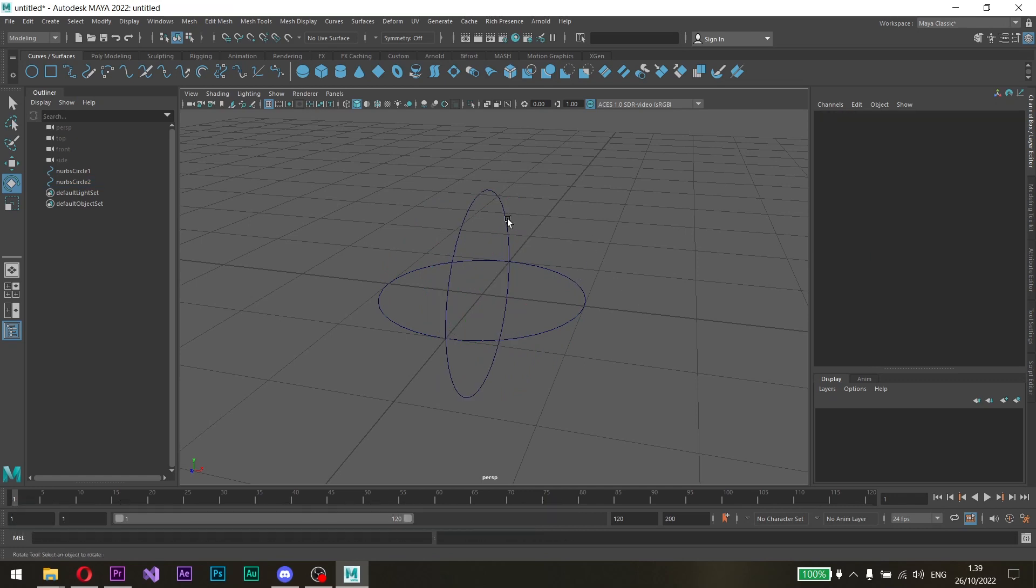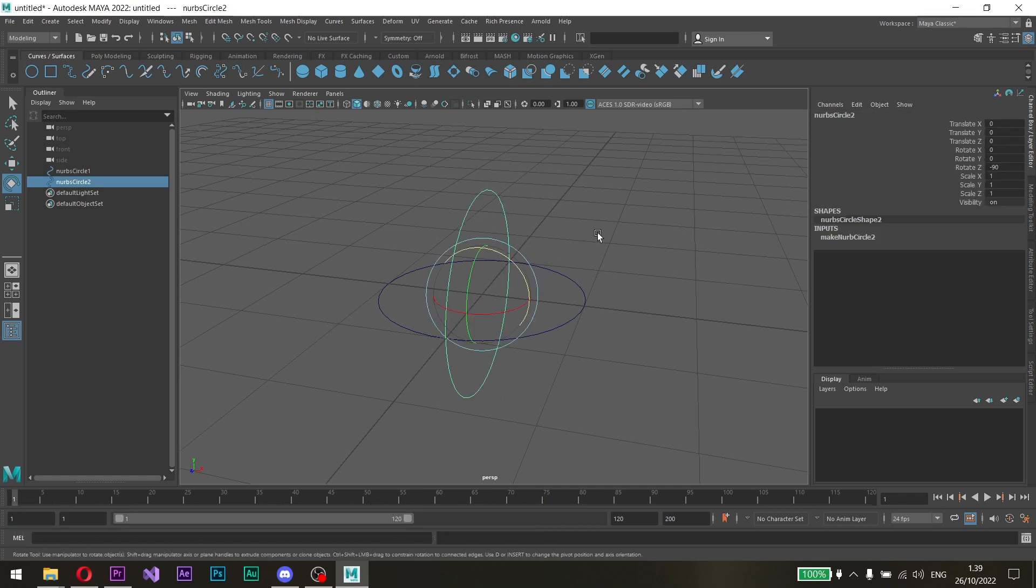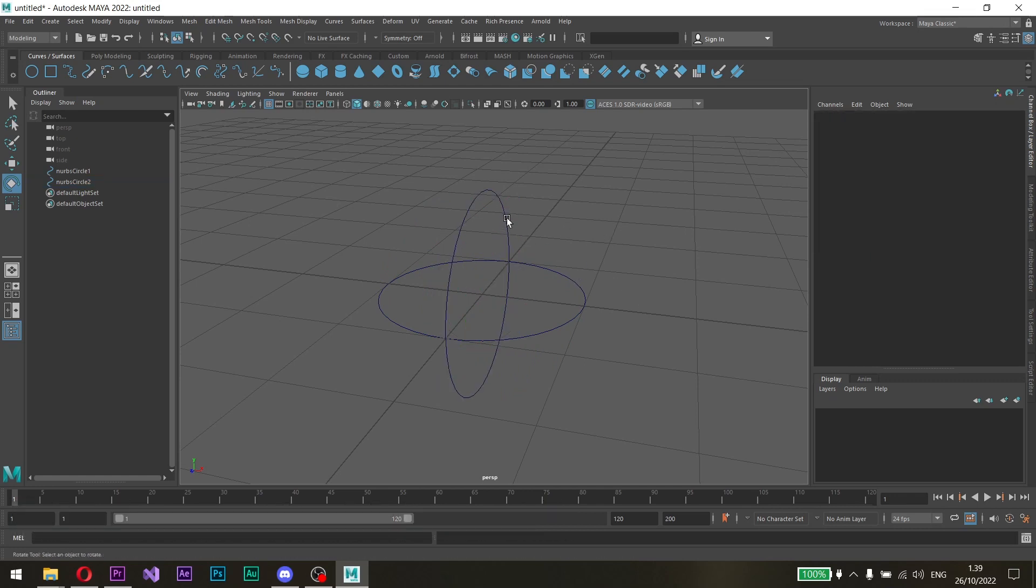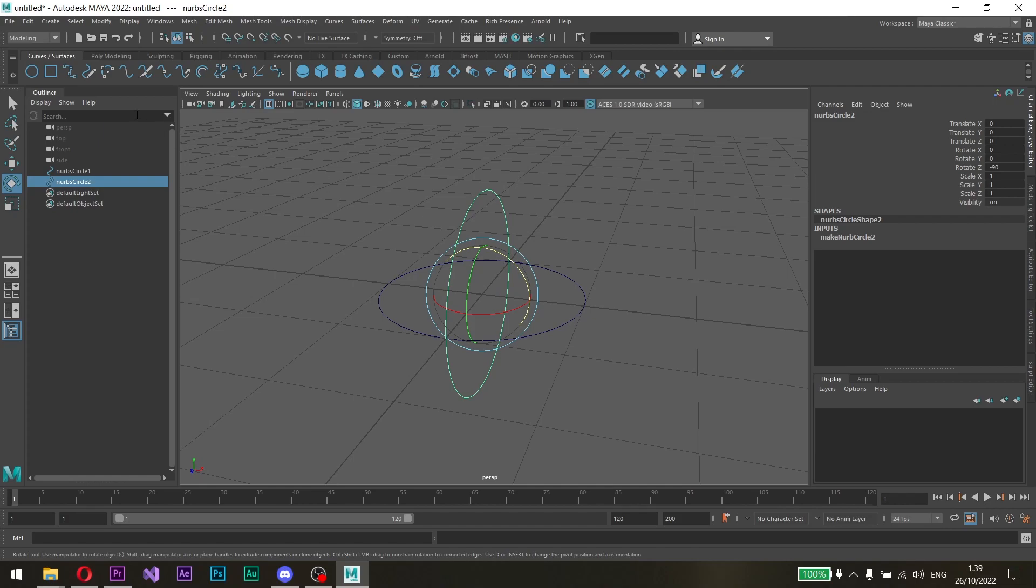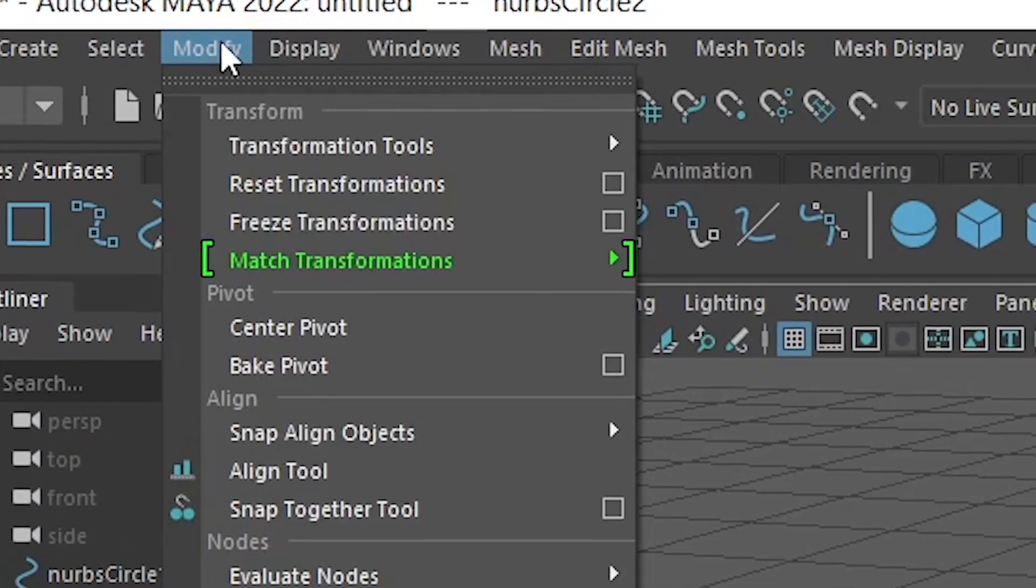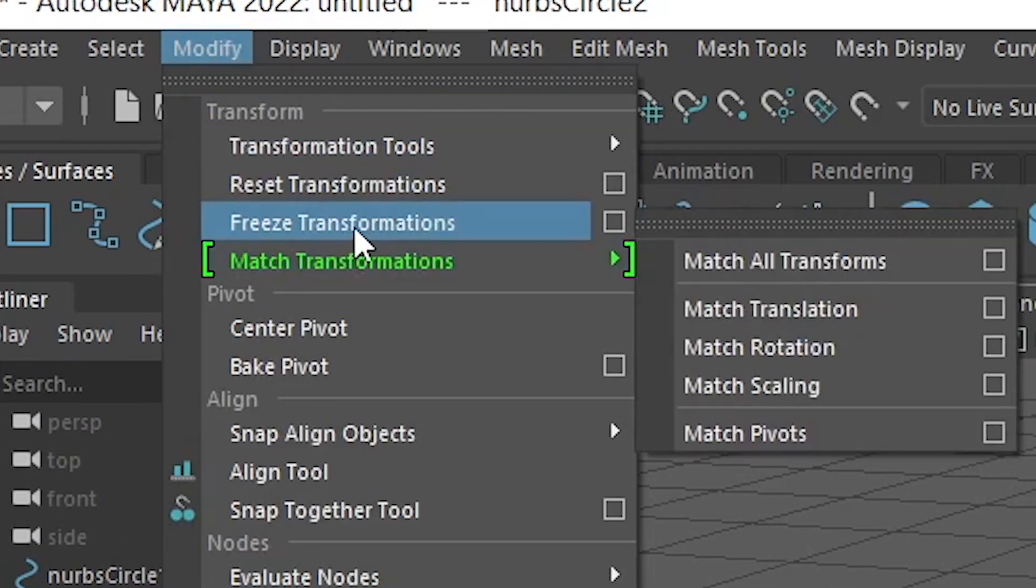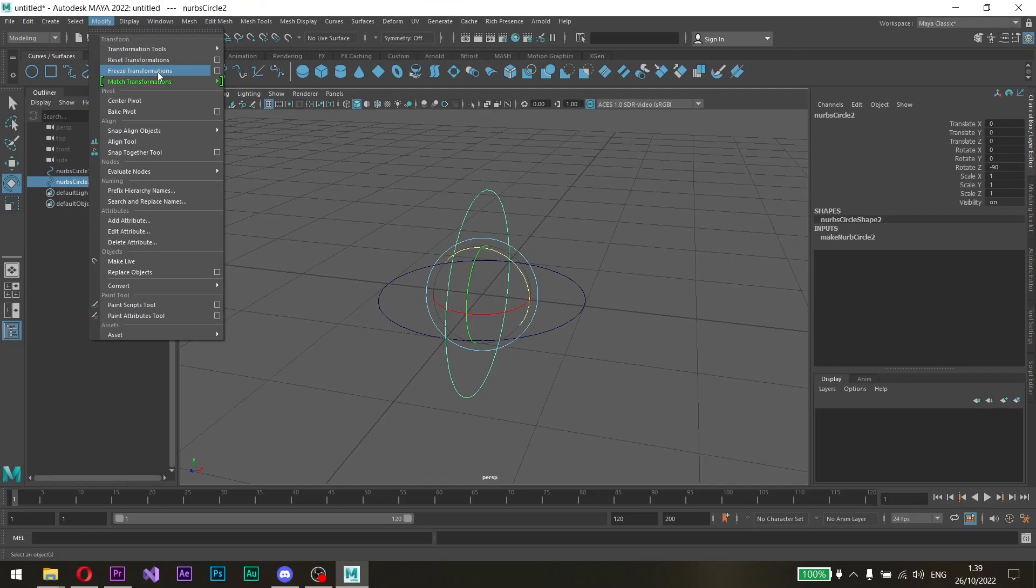After we've rotated the NURBS, let's freeze the transforms by going to Modify and clicking Freeze Transformations.